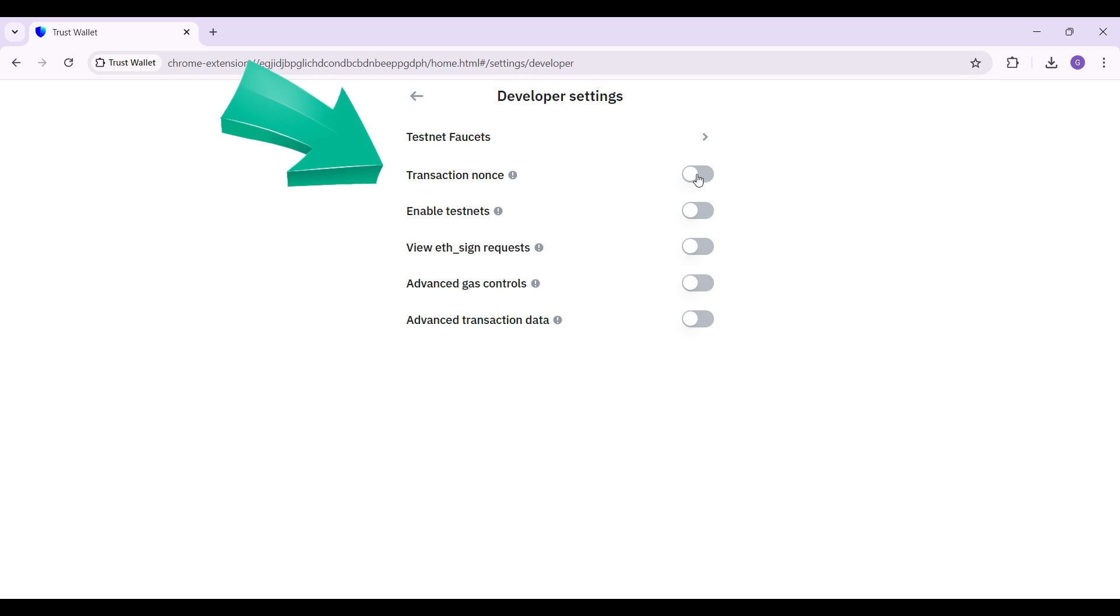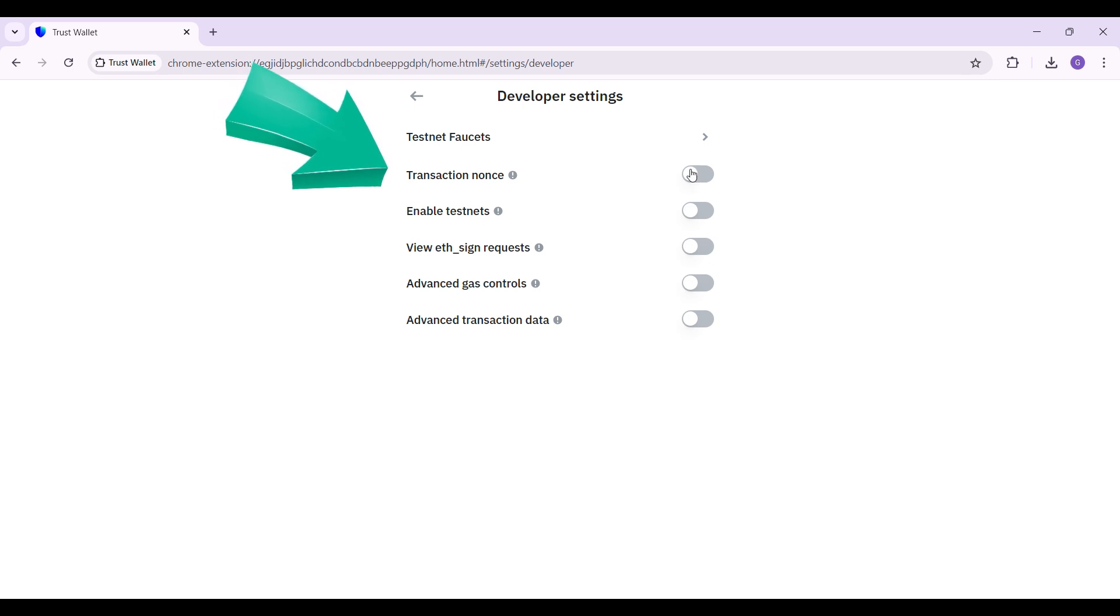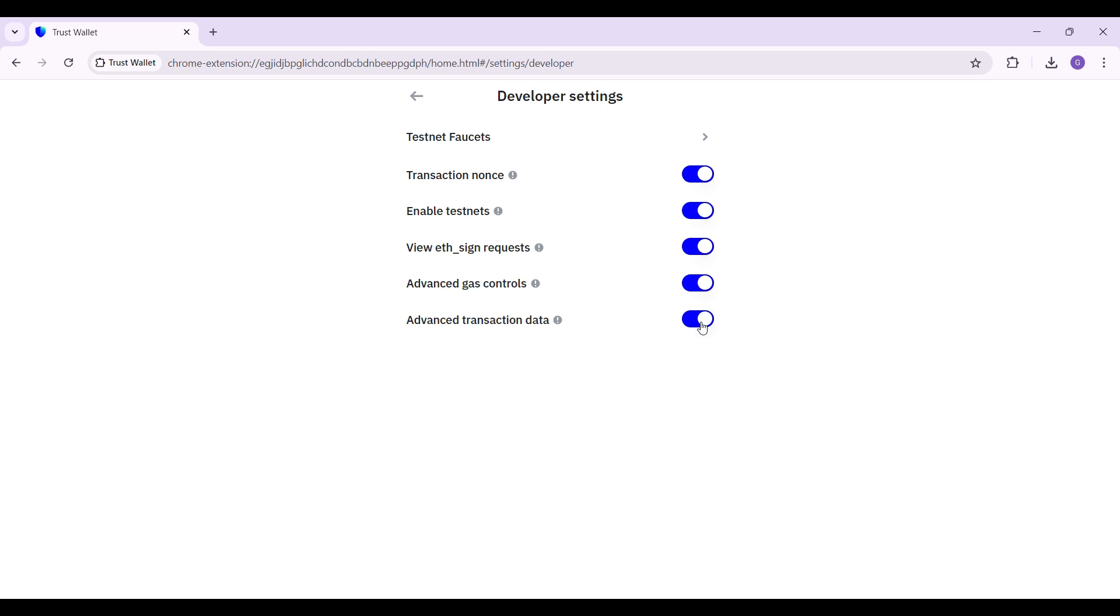From here you can simply toggle on this button to enable the developer settings. I'm going to do it right now. And guys that is it. That's how we enable developer settings in Trust Wallet.